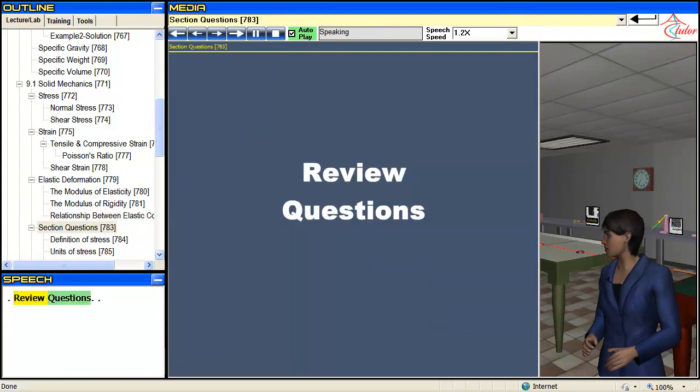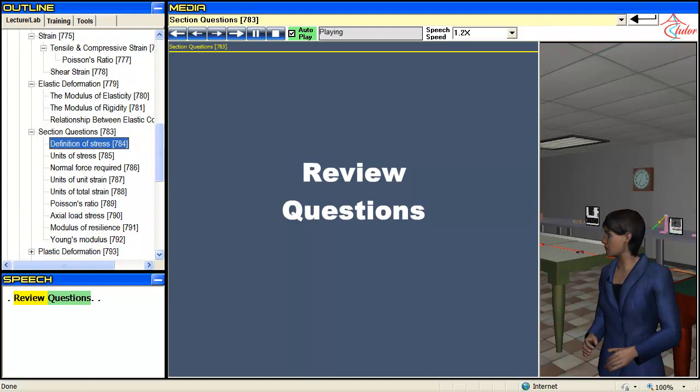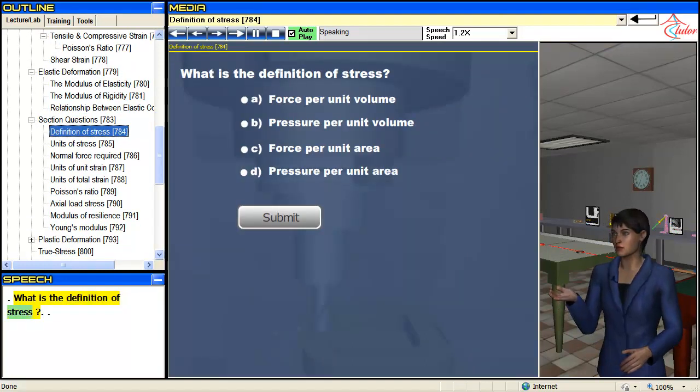Review Questions. What is the definition of stress?